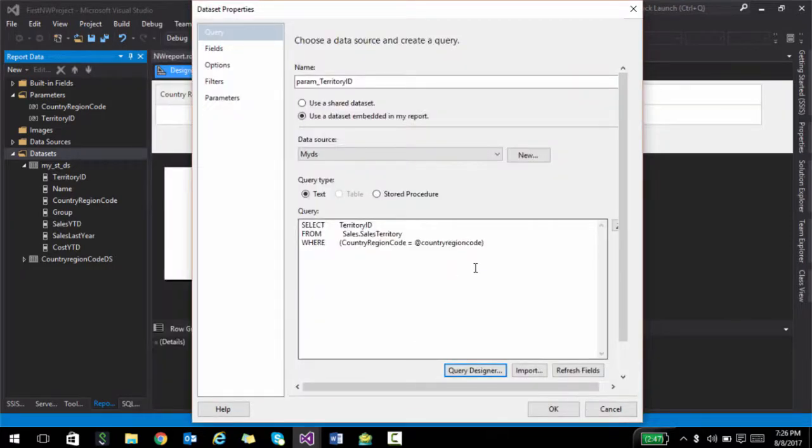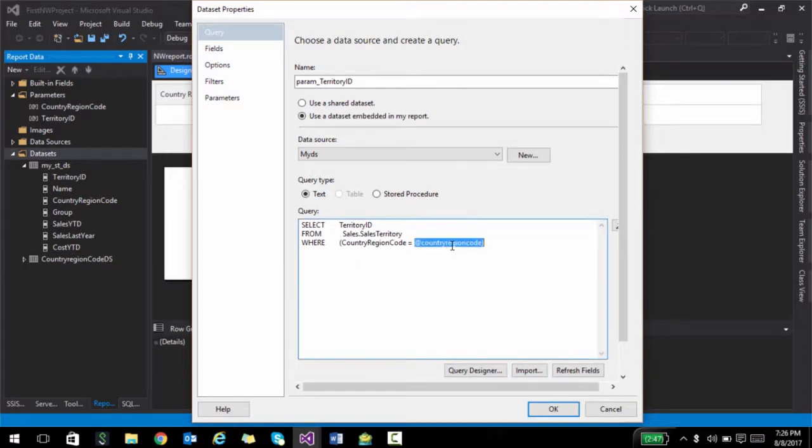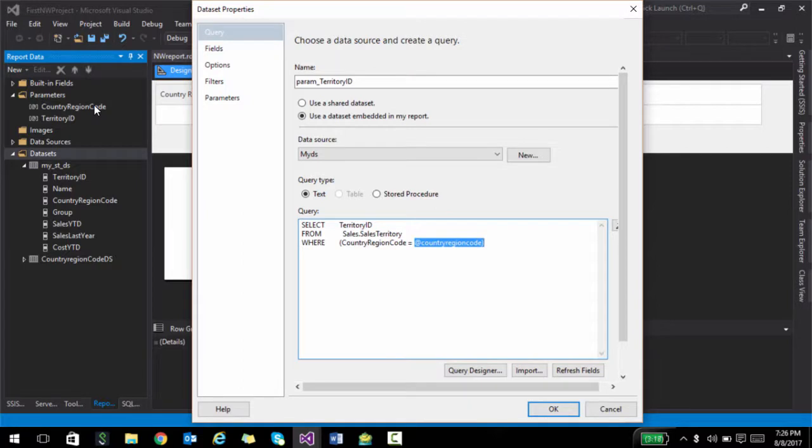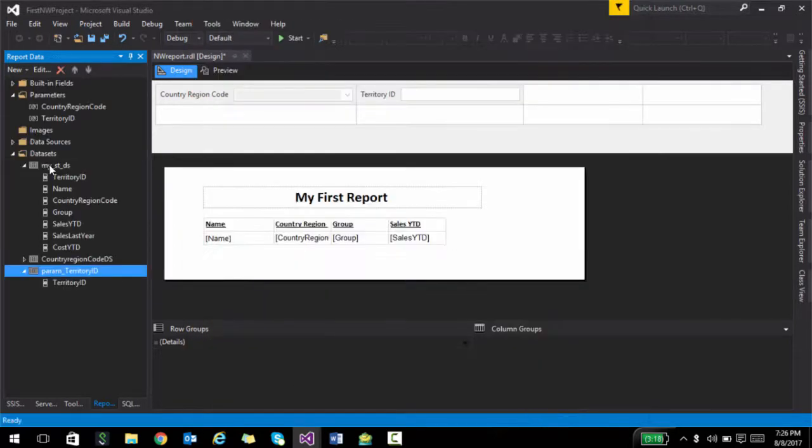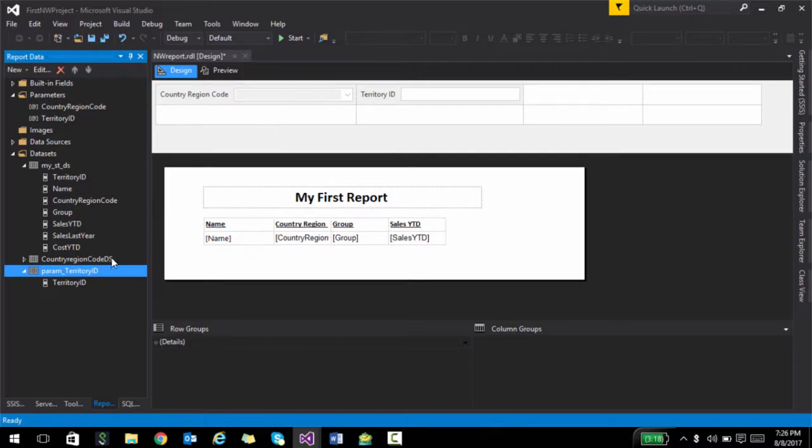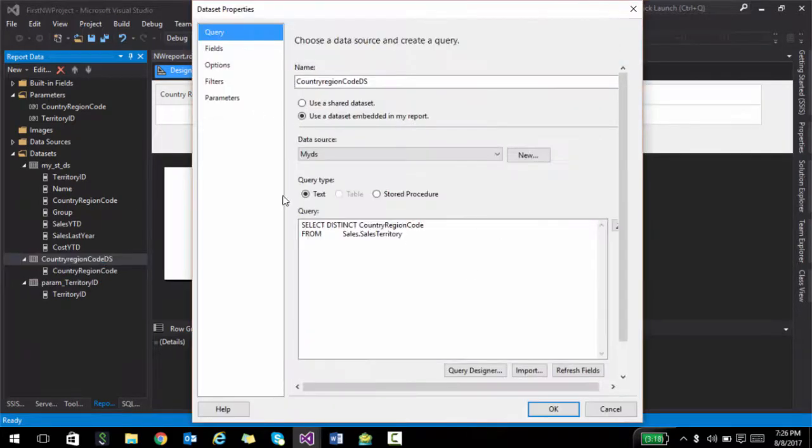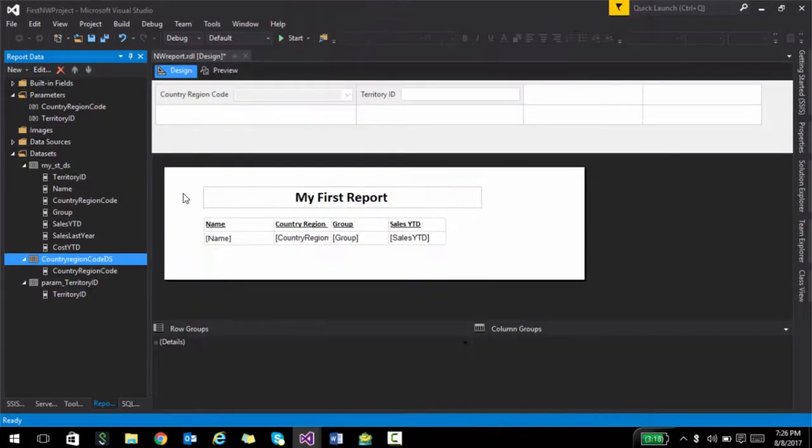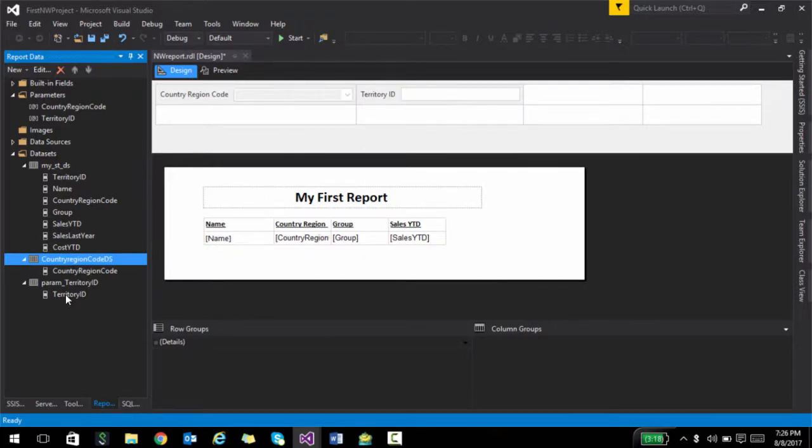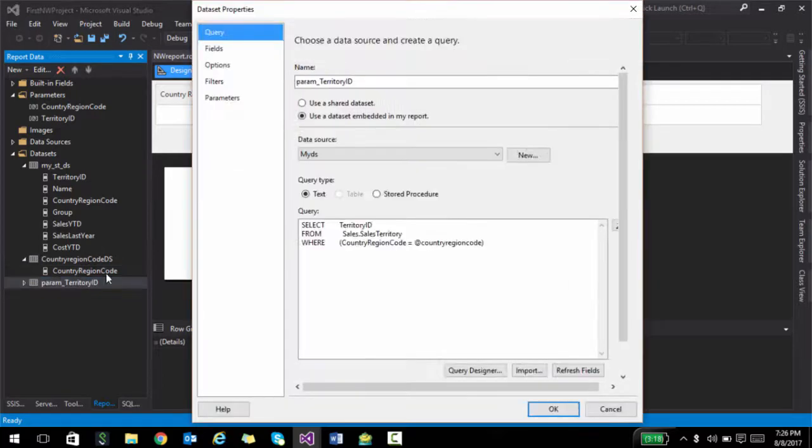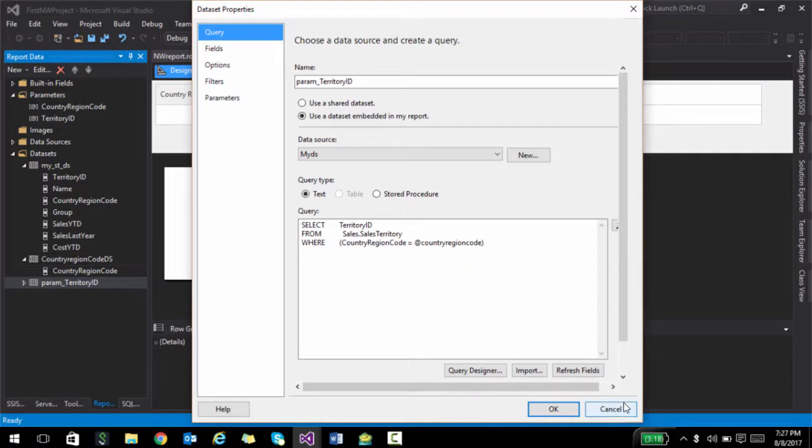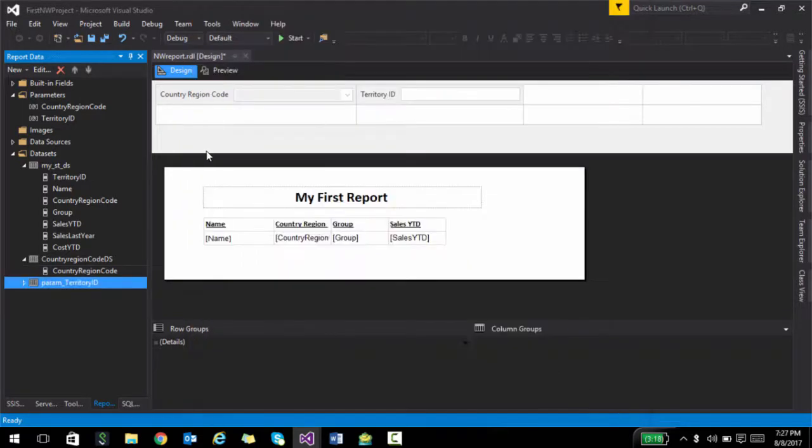So basically what we are saying is to get the sales territory, you need to pass in some parameter, and that happens to be country region code. So let me click OK. And what this is going to do is it is going to expect the value of country region code from this parameter. And this parameter expects value from the dataset that we created. So it's kind of a cascading effect. So let me show you how that works. You see that the first parameter that will get fired over here when I run the report is the country region code. And it will actually derive values from this query because we have wired up that dataset to that particular parameter. As soon as I select something, next what will happen is territory ID will derive values from this dataset. And this dataset has a where clause which is dependent on the previous filter. So it will basically show you only those values.